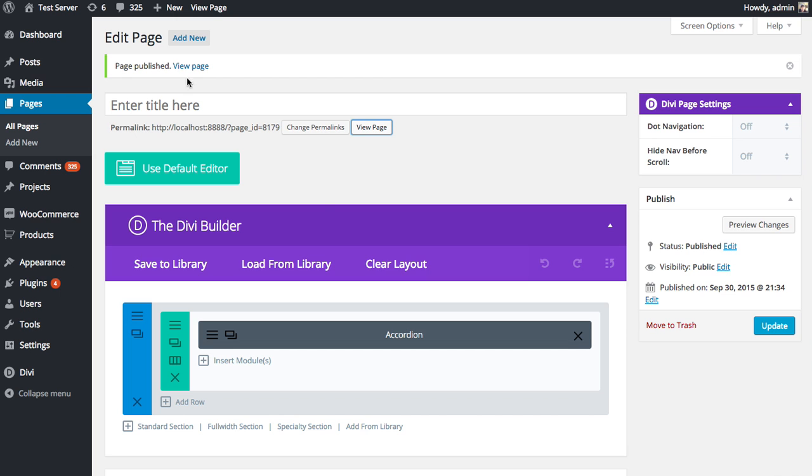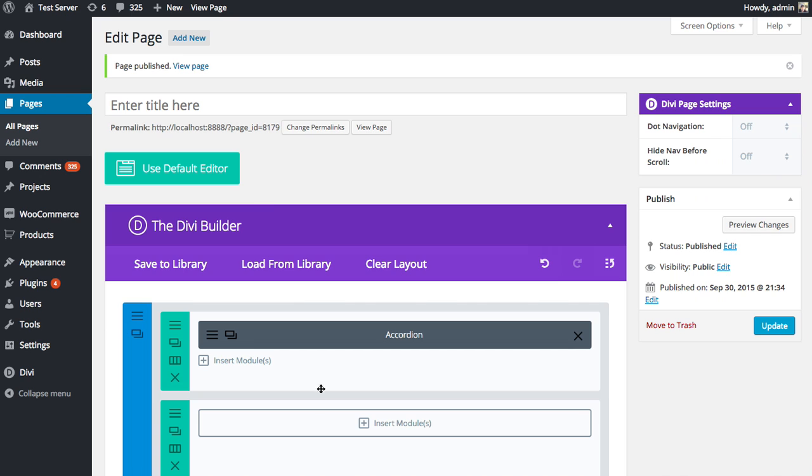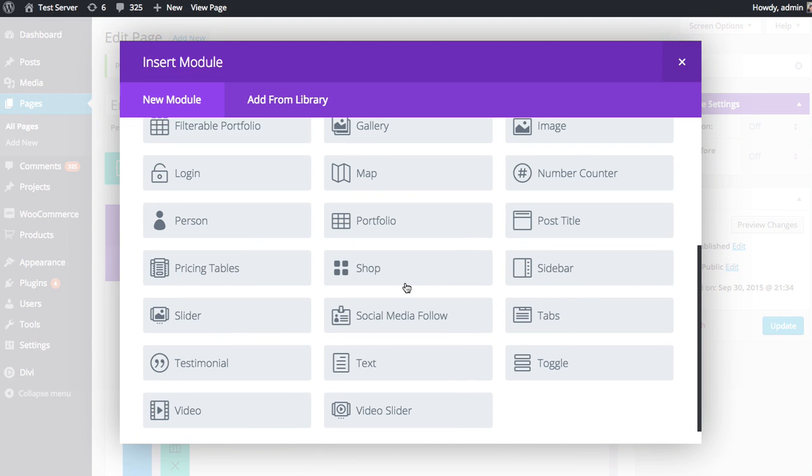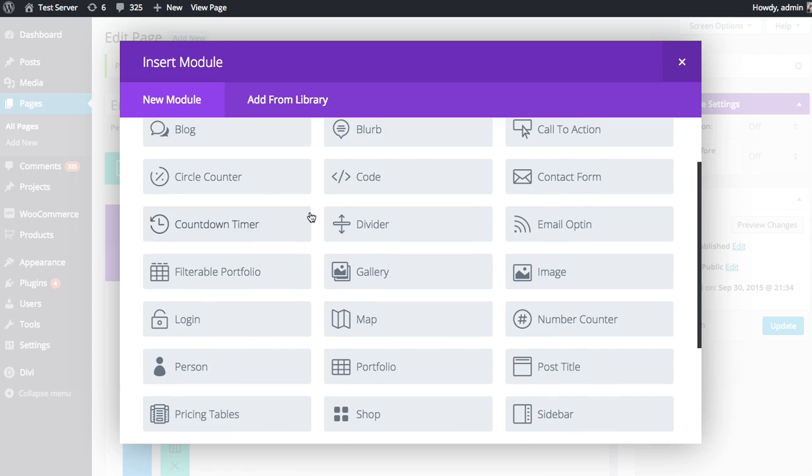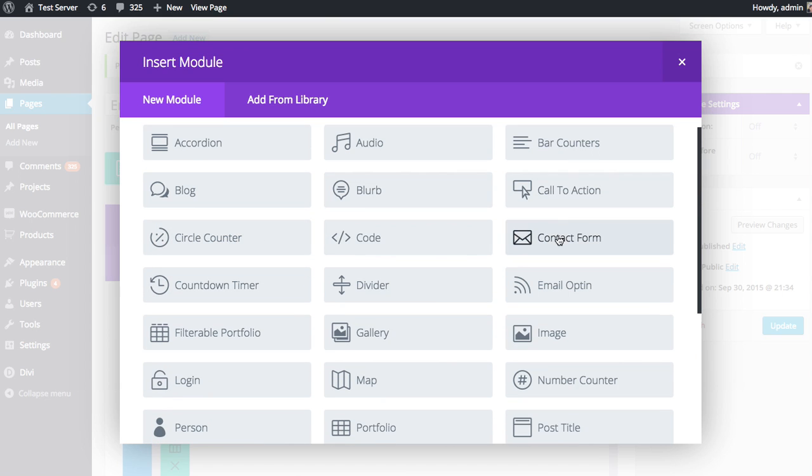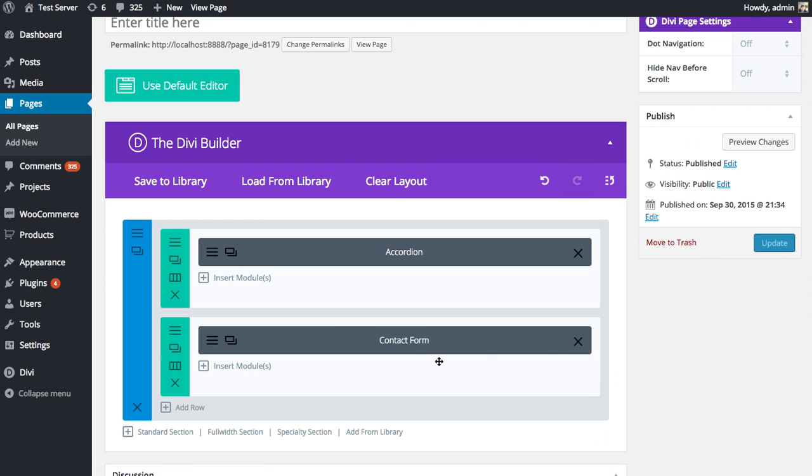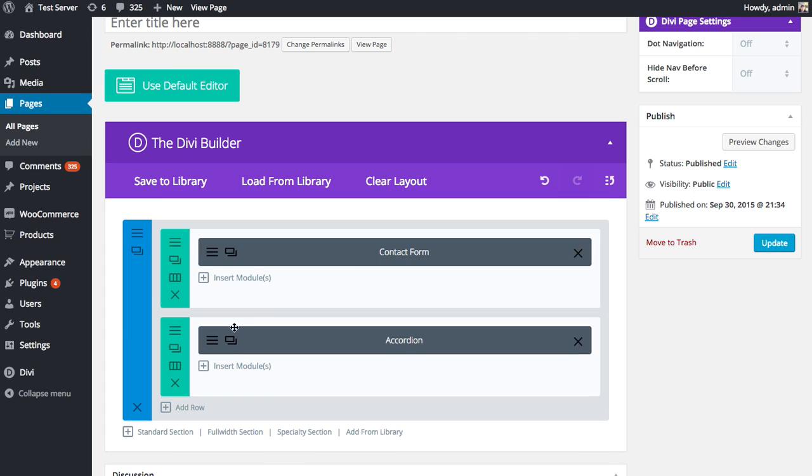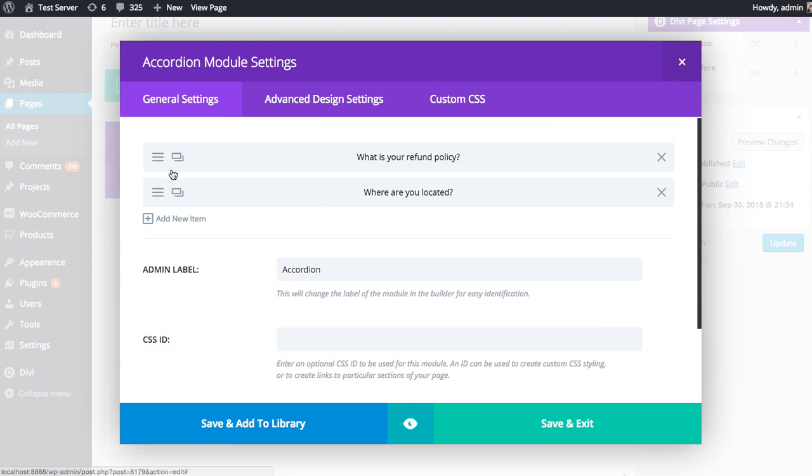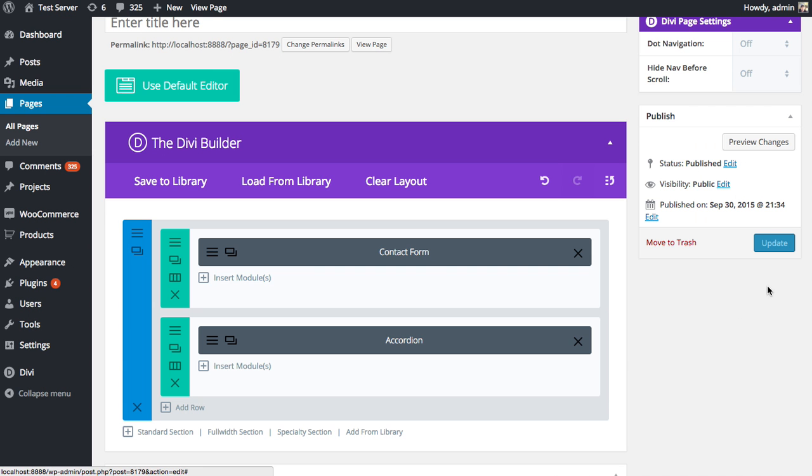And so this would be great for a Contact Us page, for example. So maybe I'll add a new row and add a contact module. Place that above the accordion. We'll go into the accordion here and add some new questions. I'm just going to duplicate them for now, just to give you the effect of a four toggle accordion.